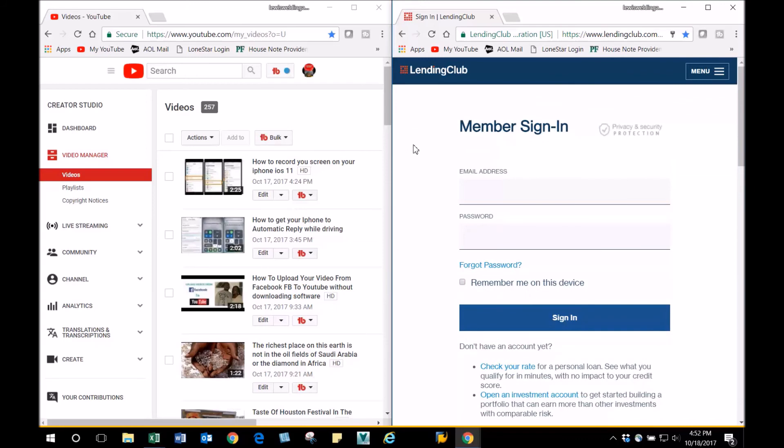If this video helped, subscribe to my channel. Have a great day, and thank you.